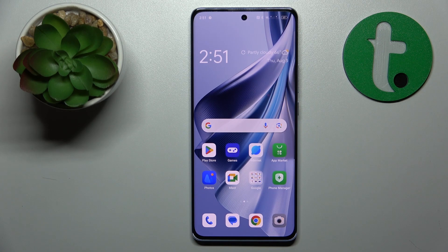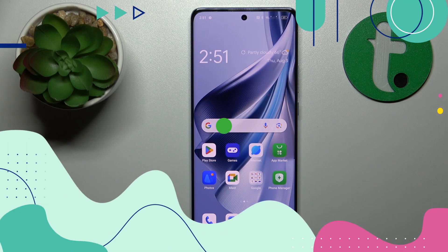Welcome to the Tutorial Info YouTube channel. Today I will show how you can set up the VPN connection on this OPPO Reno 10.